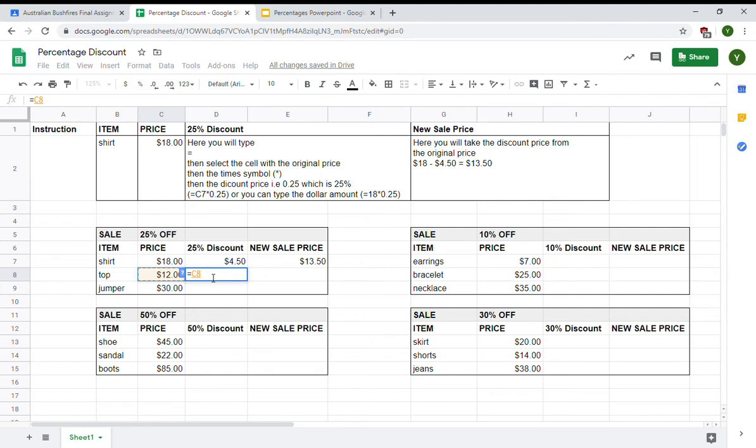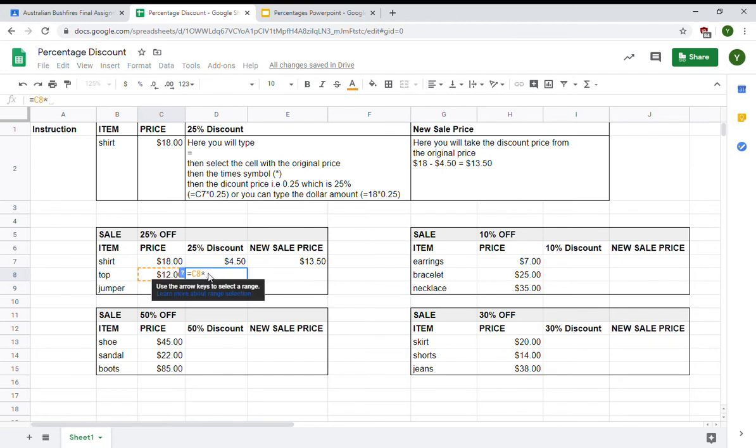Now, the times symbol is not a cross in spreadsheets. It's the same as we do in Excel. We use the star to represent times. I'm going to times that by the decimal 0.25 which is the same as 25%.